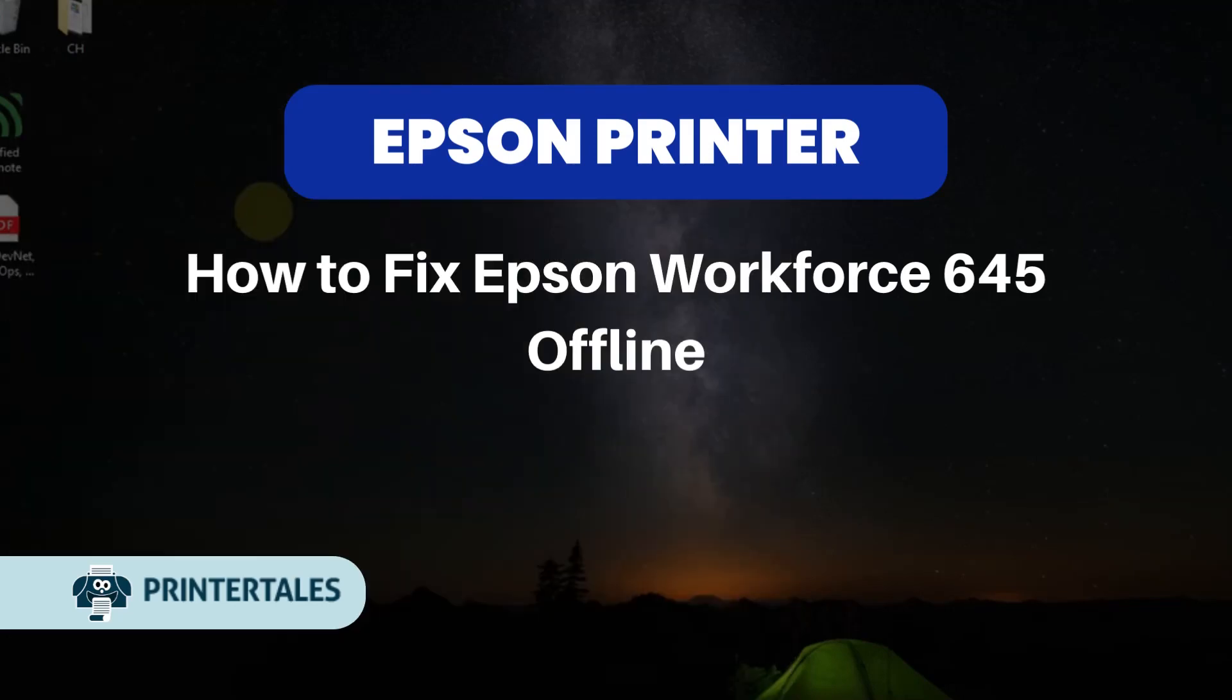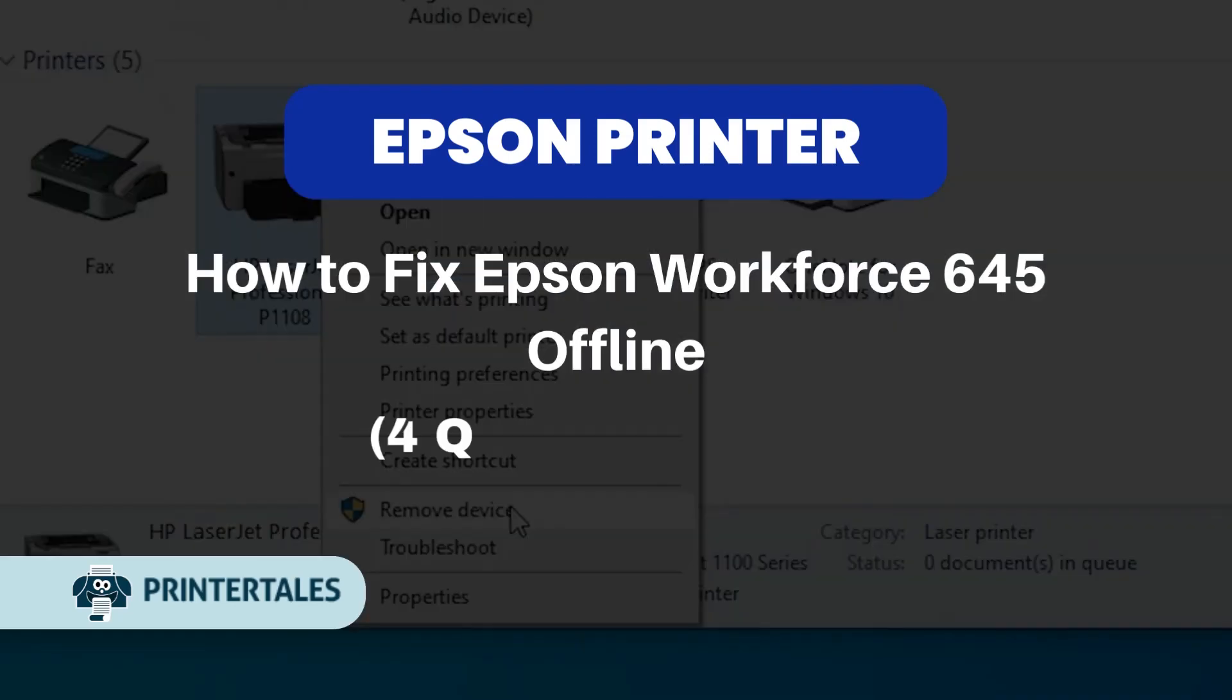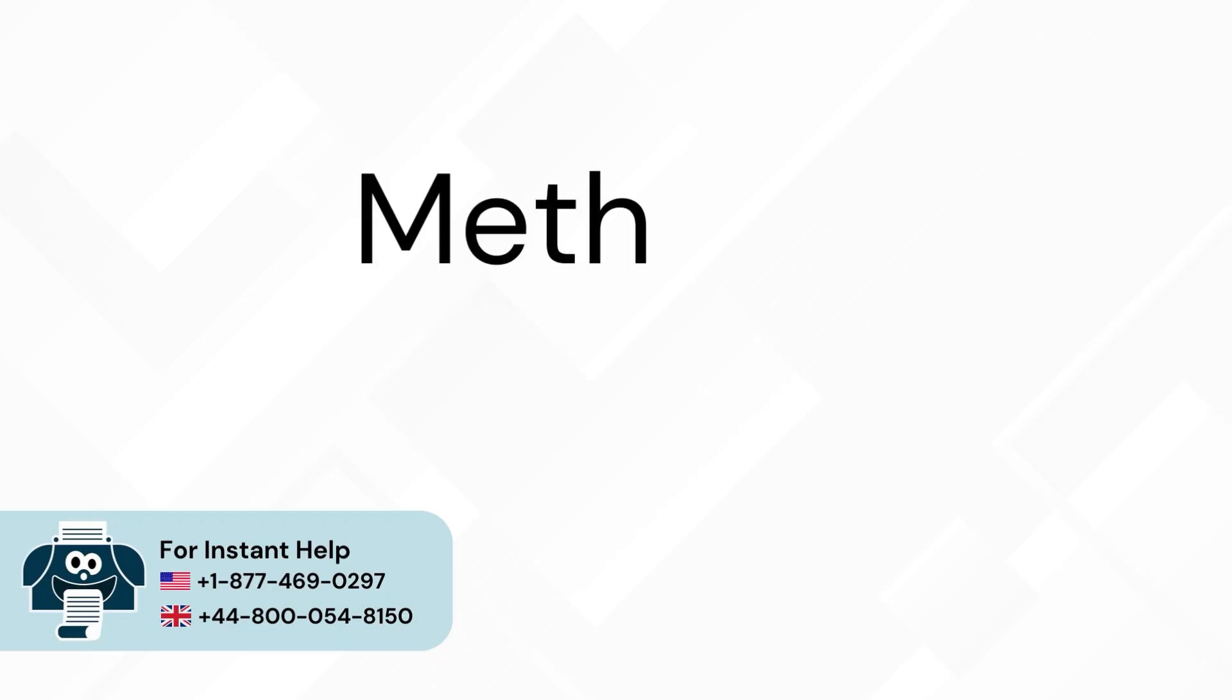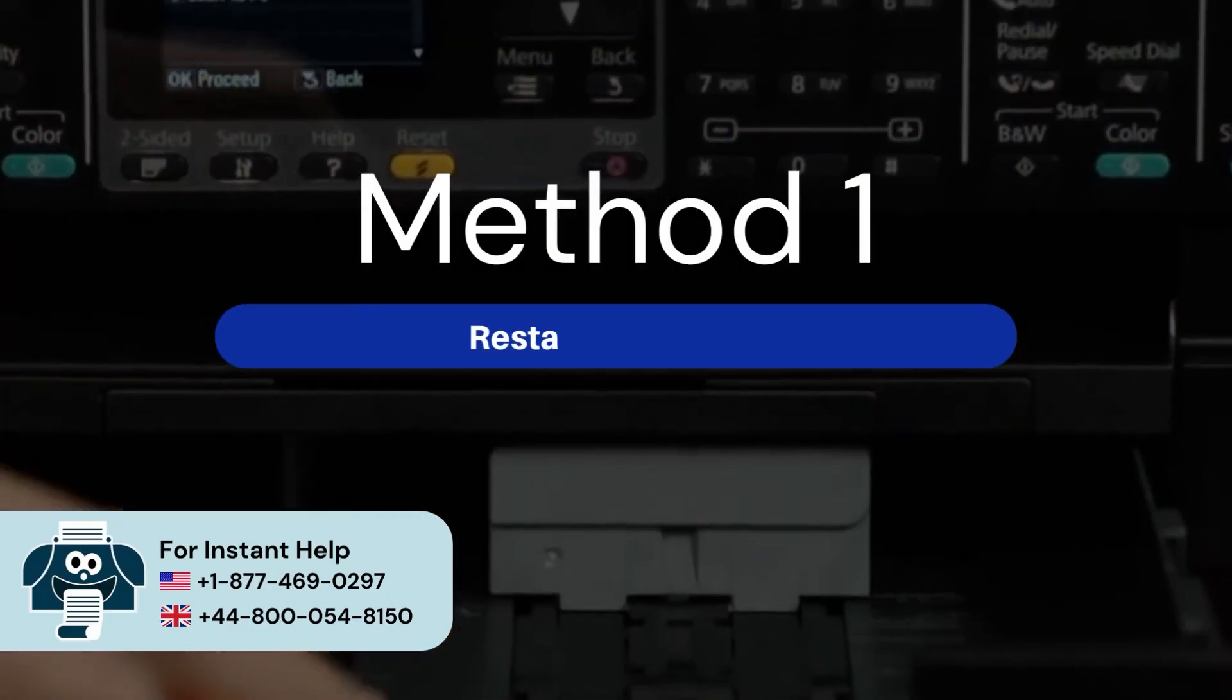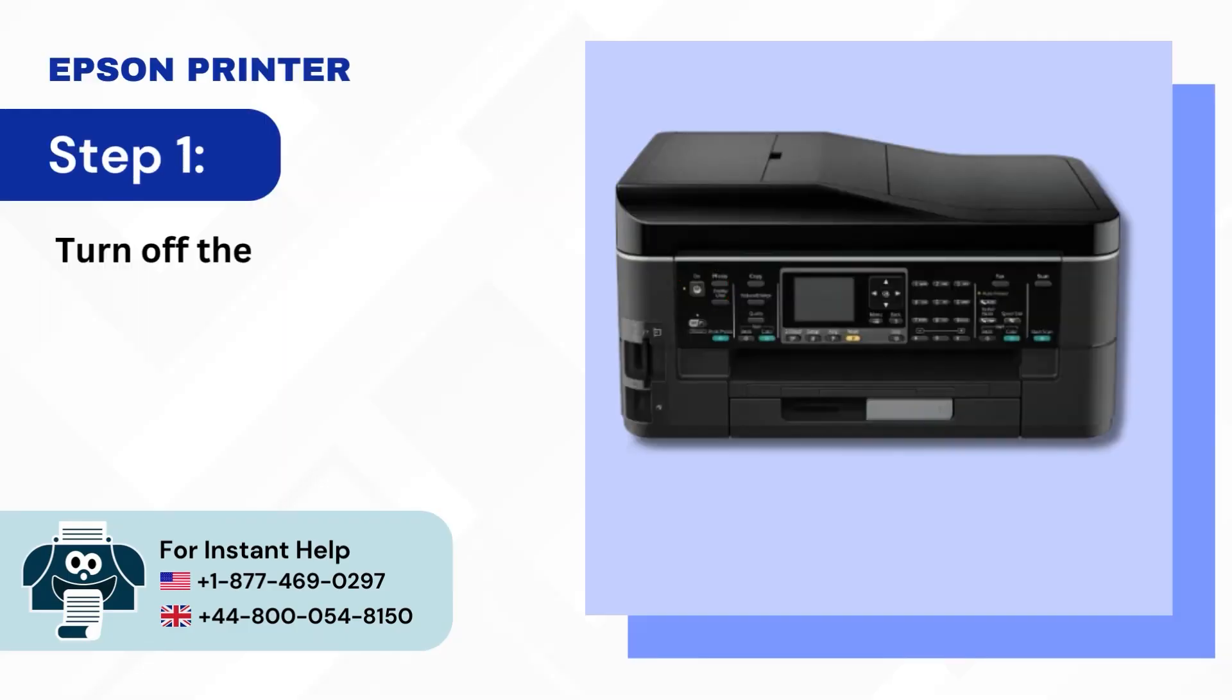How to Fix Epson Workforce 645 Offline For Quick Solutions. Method 1: Restart the printer. Step 1: Turn off the printer.